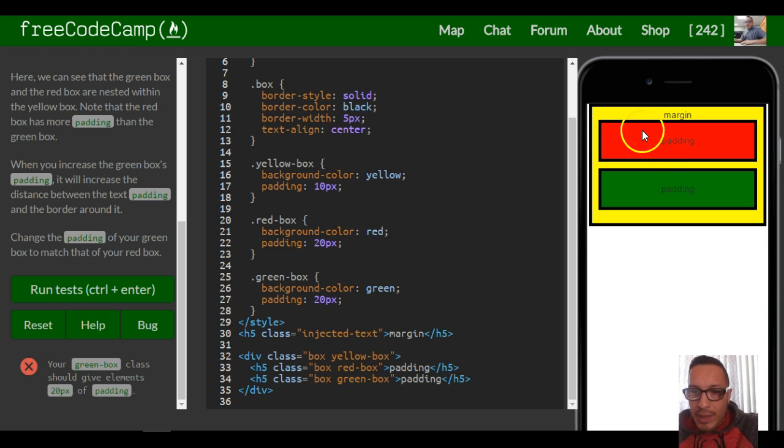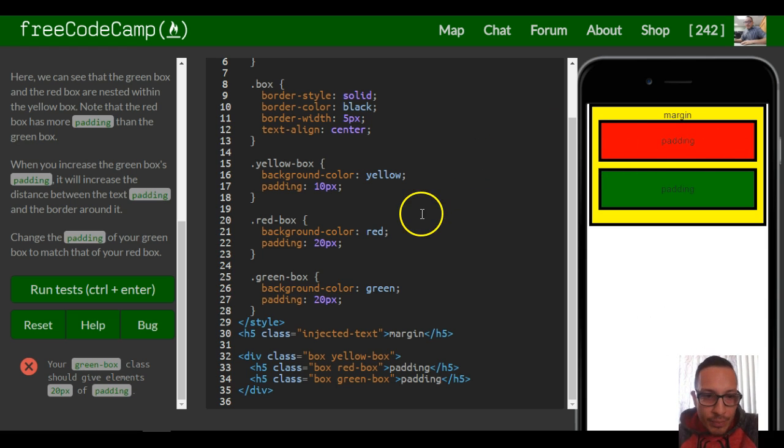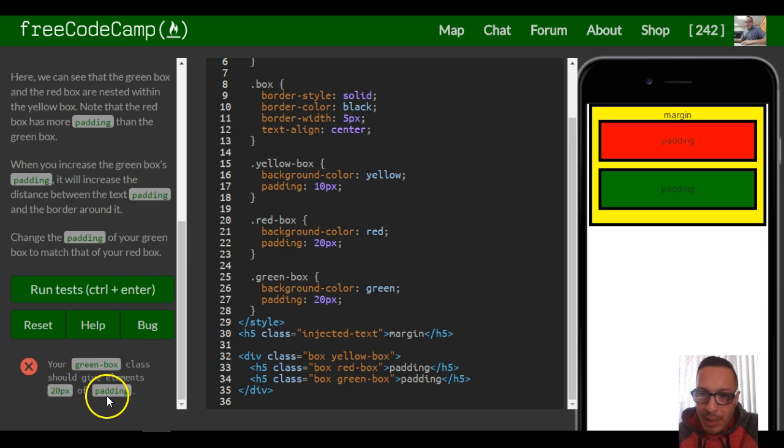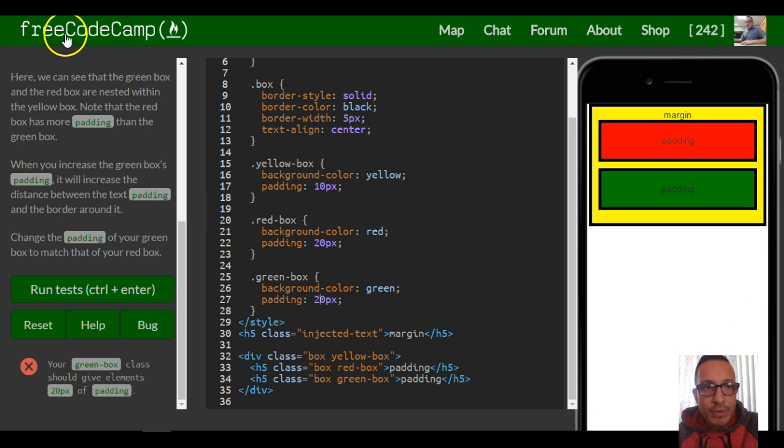So your green box class should give elements 20 pixels of padding, and it does. And that is it for this challenge.